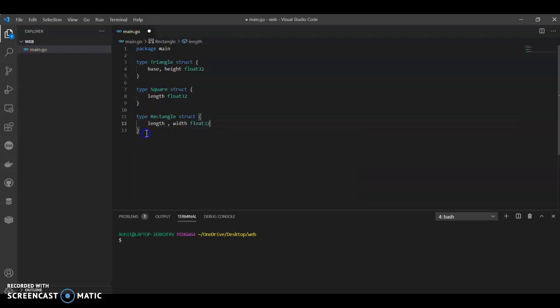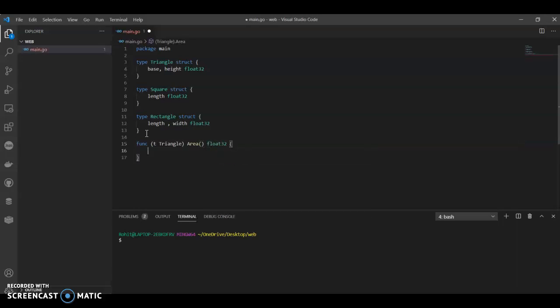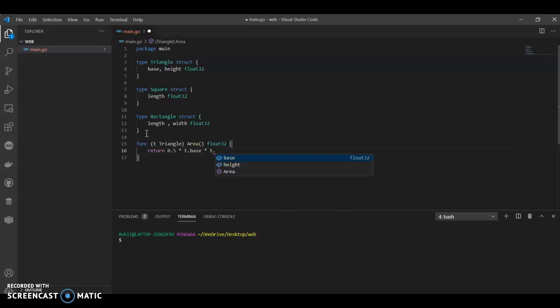Our purpose is to find the area. So now we are going to have a method. It's for triangle first. What are we going to do here? So what is the formula for area? Return 0.5, half into base. So this would be t.base and into height.